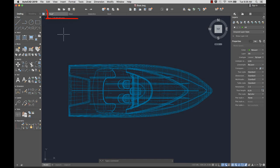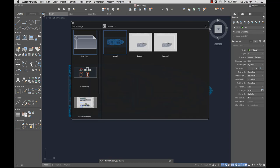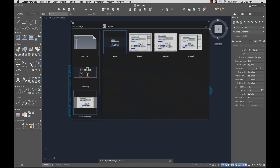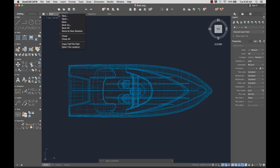File tabs help organize your open drawings. Click on the Quick View button for a preview of all of the currently open drawings. Clicking an open drawing displays a preview of the layouts in that drawing. Right-click on any file tab for additional options.